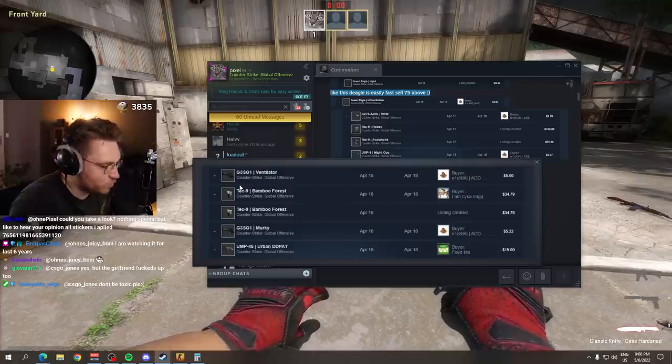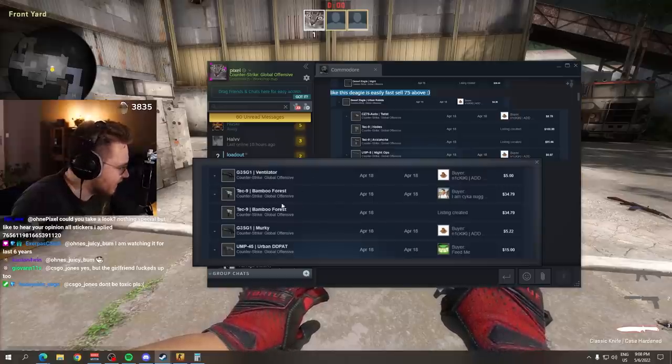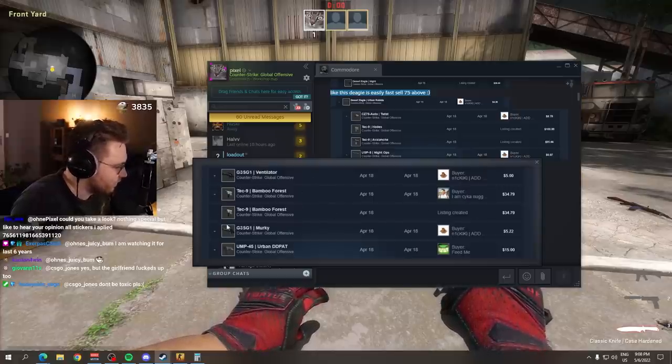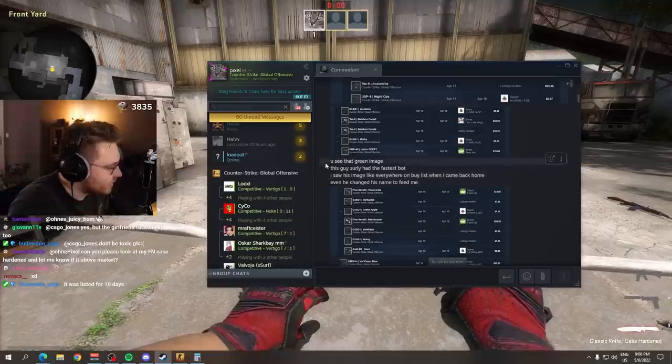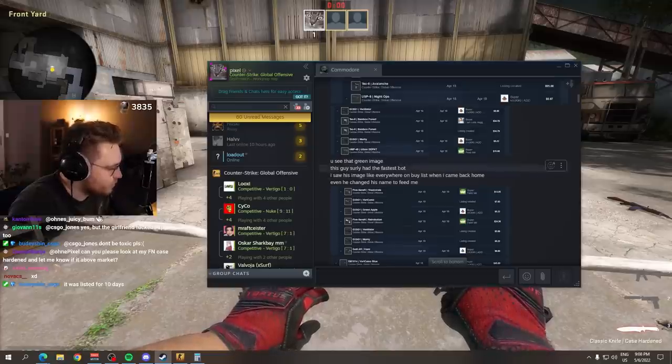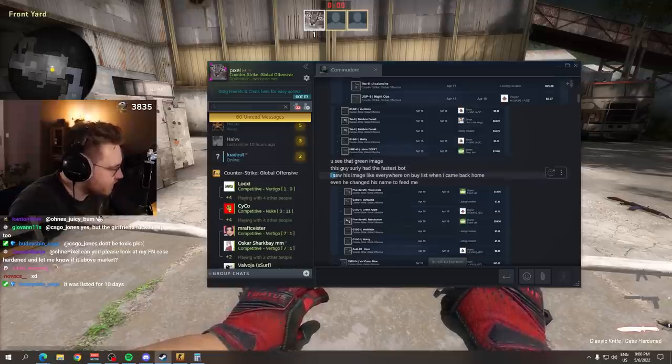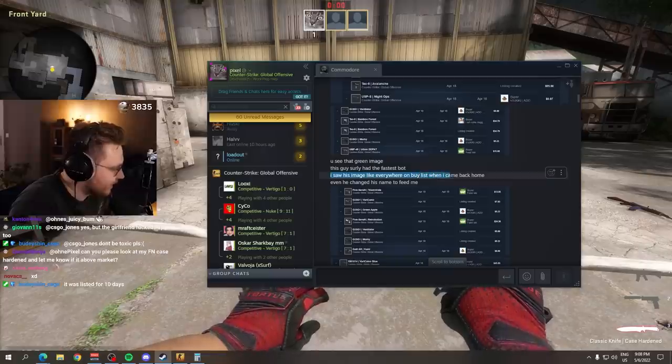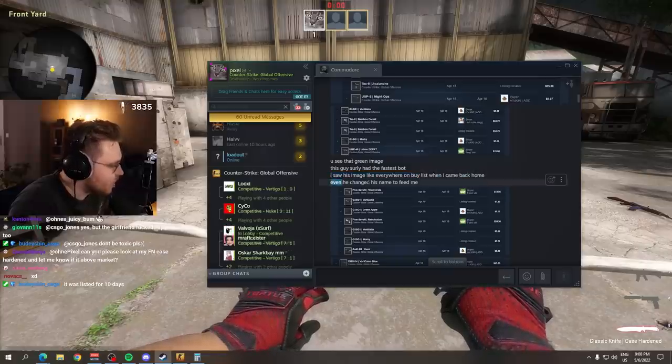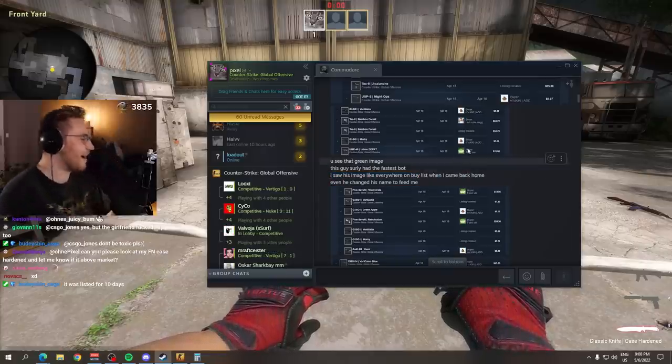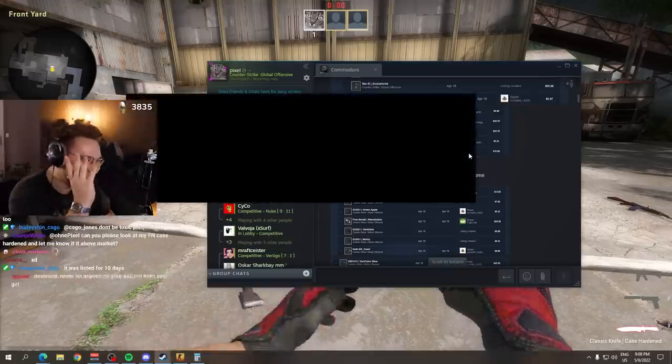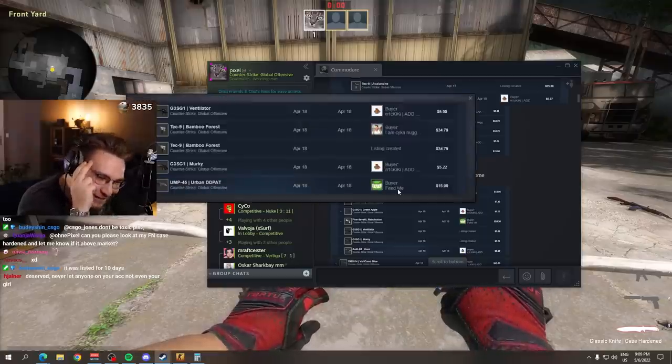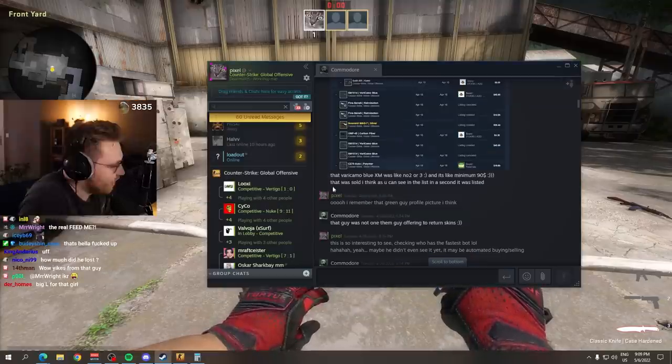GSG sold for $5, was a low float. Tec-9 Knight sold for $34, was a low float. All of these, you see that green image? This guy surely had the fastest bot. I saw his image like everywhere on buy list. When I came back home, he changed his name to feed me. Oh my god, I didn't even read that before. That's so fucked up, is it not?